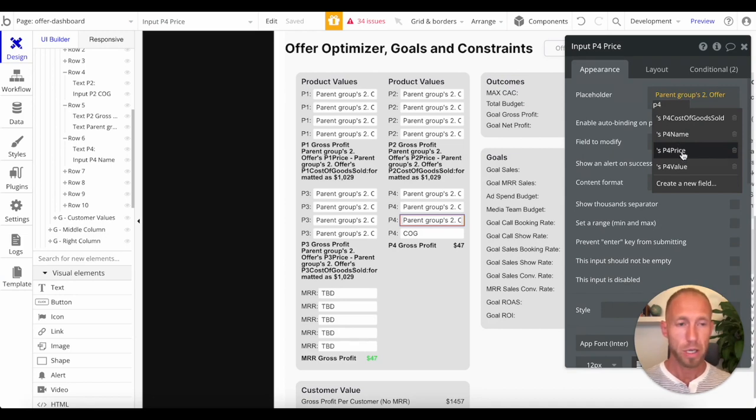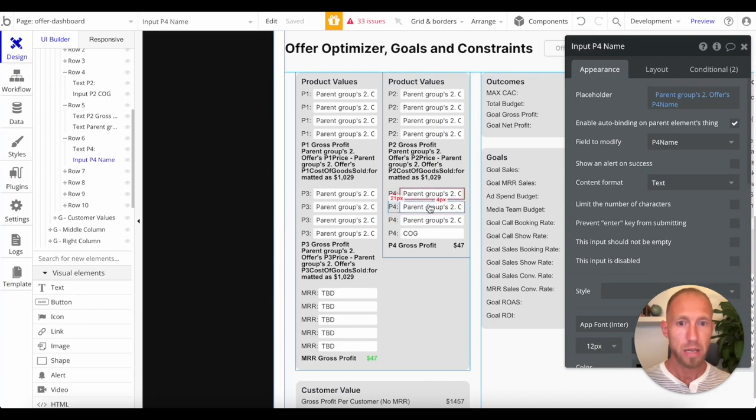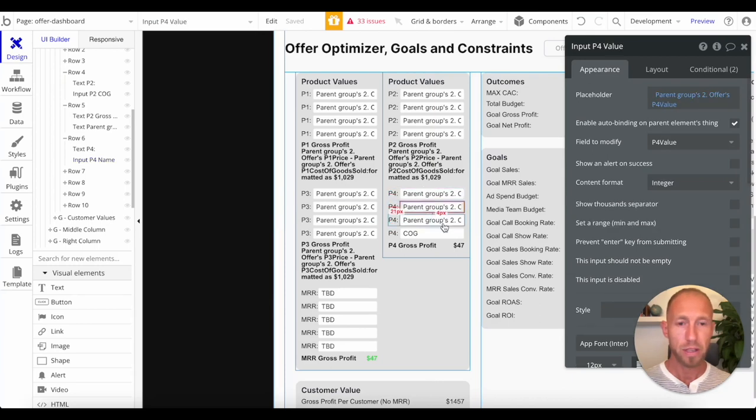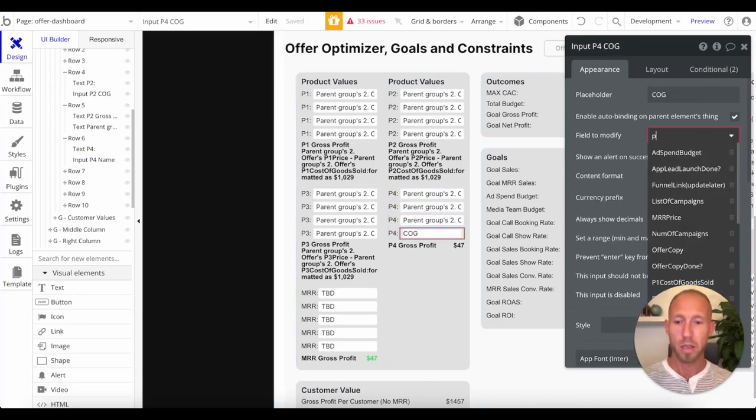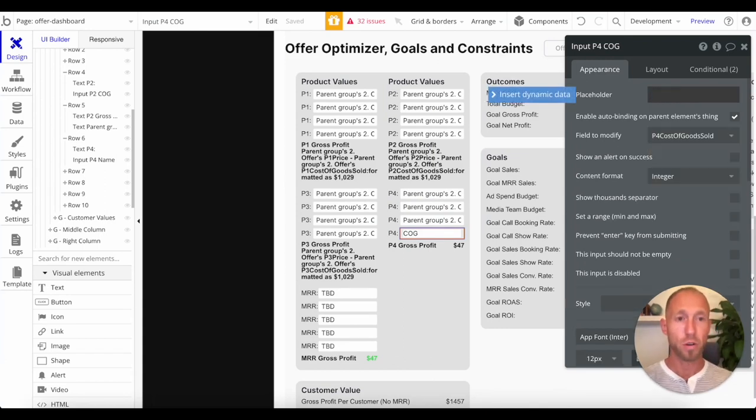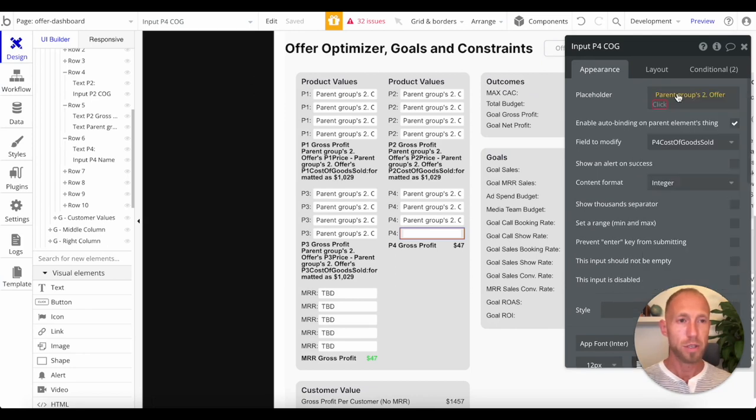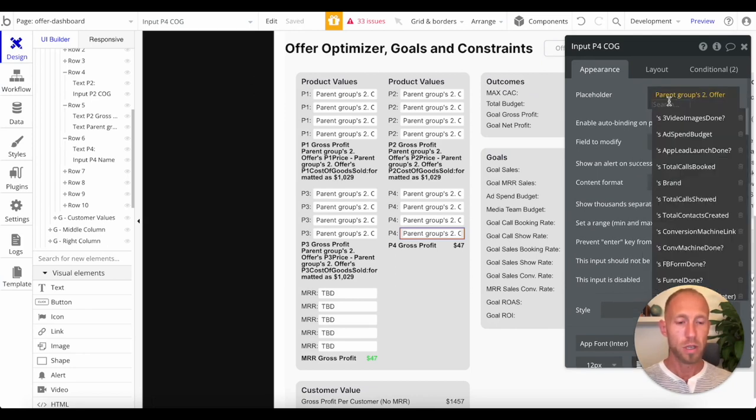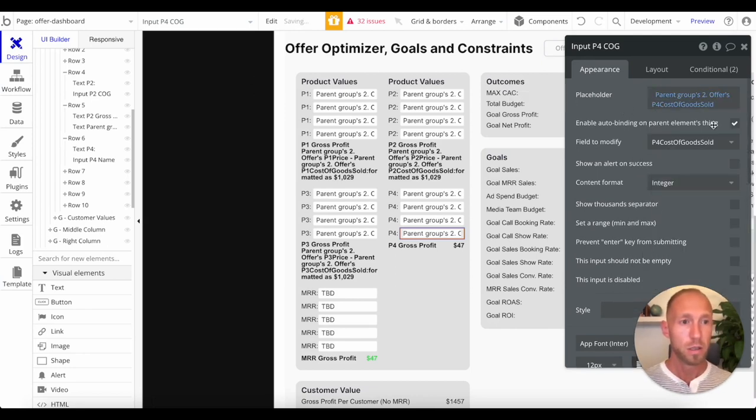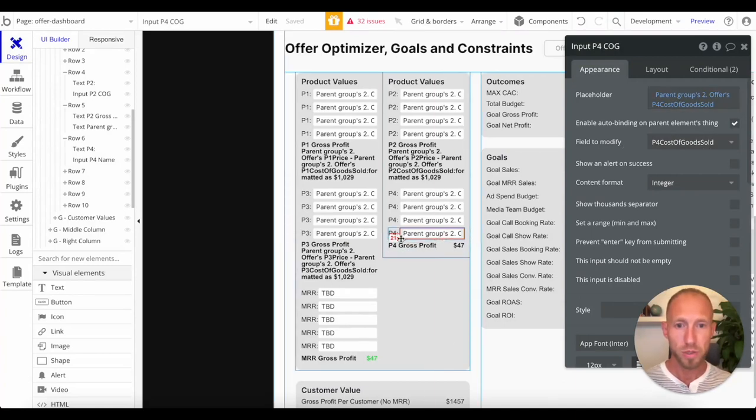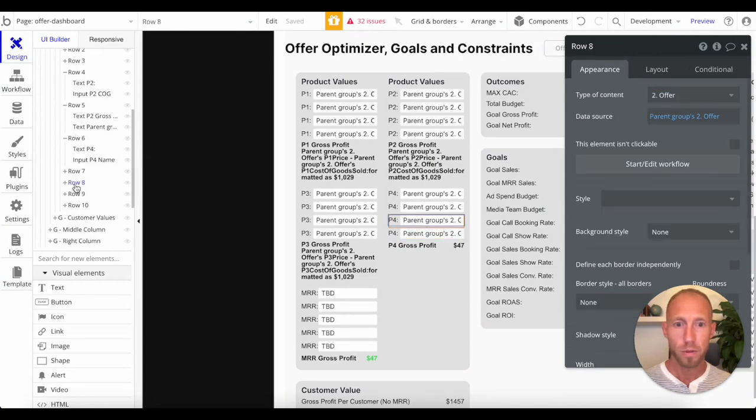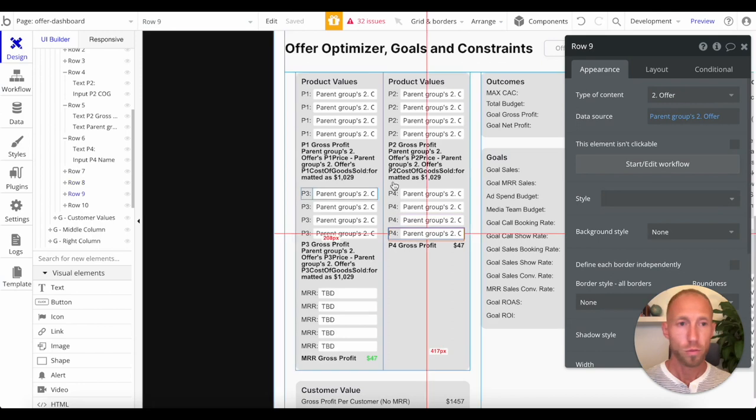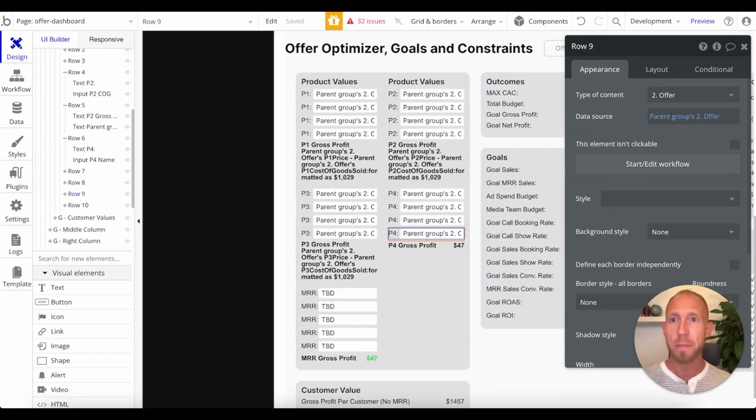So here we are on price, I believe. Yep. So we've got name, value, price, and for this particular field, and again, yours will be what they are, but the whole setup here is just to turn on this autobind, select which field to modify, make sure that the parent groups row or parent groups group has the data type that you're trying to modify.